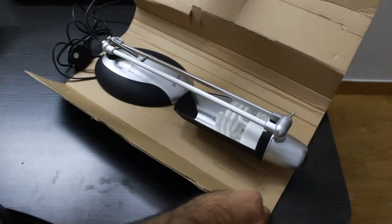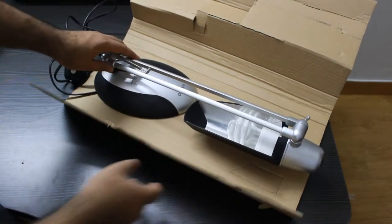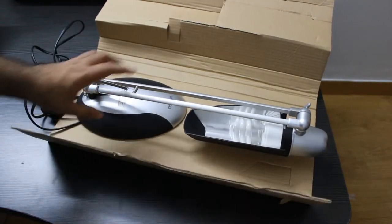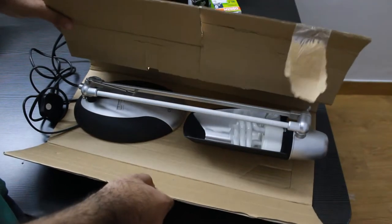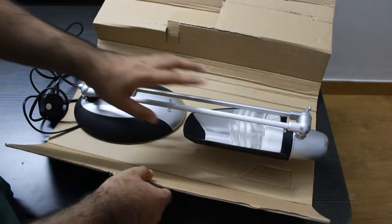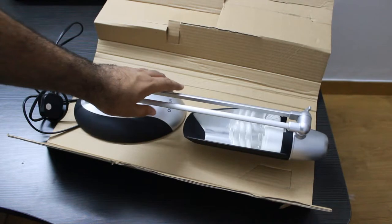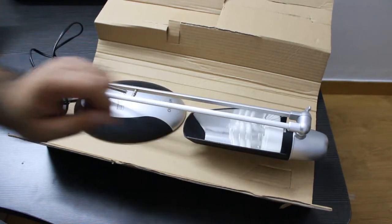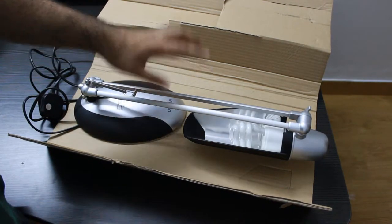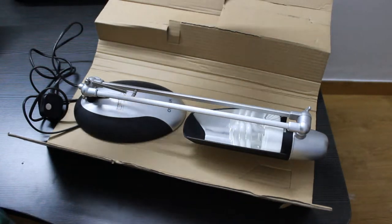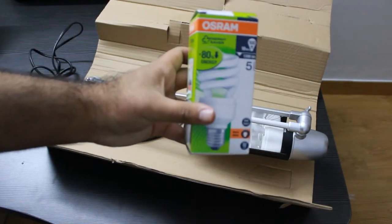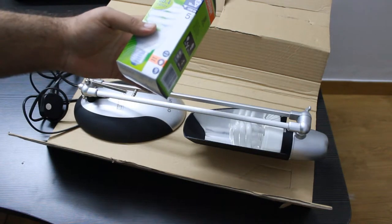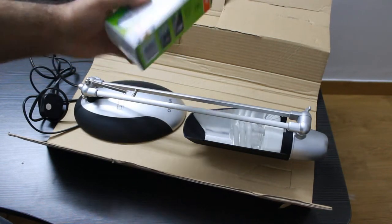Here we got the Osram Lamp. I have done one modification in this - here I got the base, this one of 11 watts, but I changed it to this 18 watt as you can see there, so for more brightness and more light.